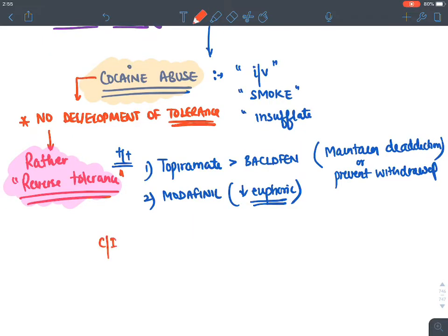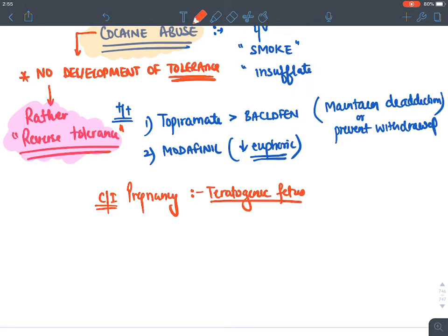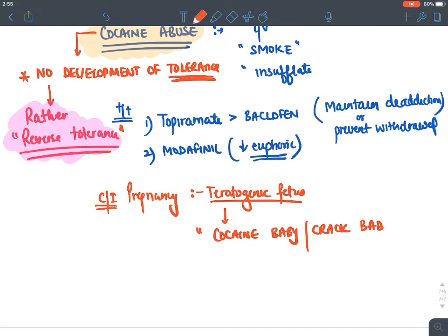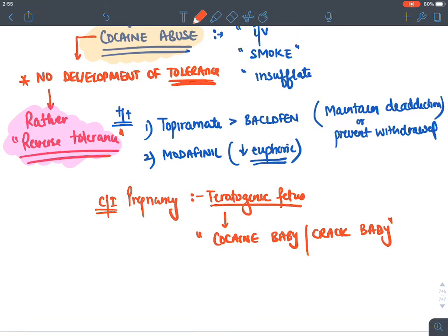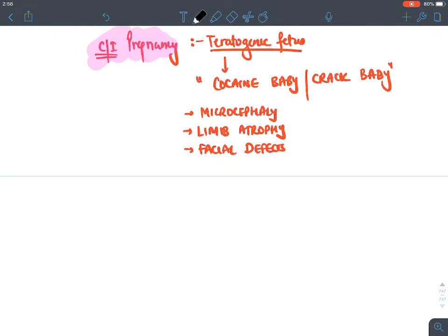Cocaine is absolutely contraindicated in pregnancy because it is teratogenic. The baby born to a cocaine-using mother is called a 'cocaine baby' or 'crack baby,' and features include microcephaly, growth retardation, limb atrophy, and facial defects.